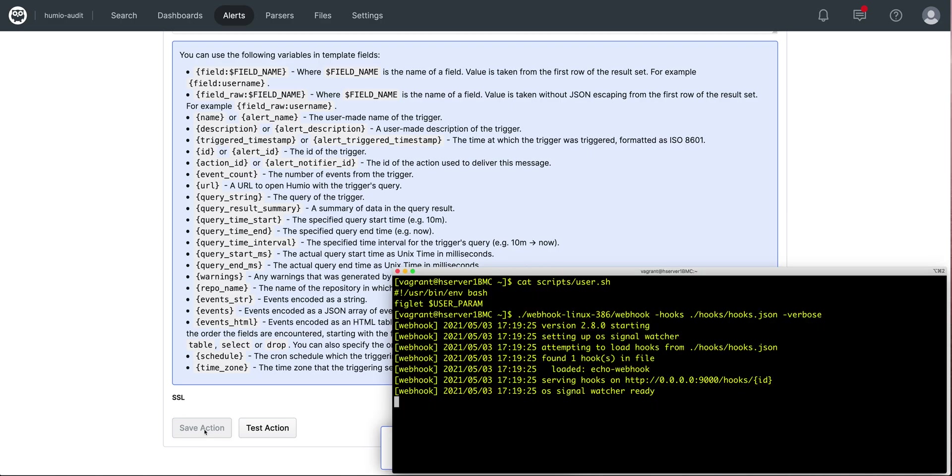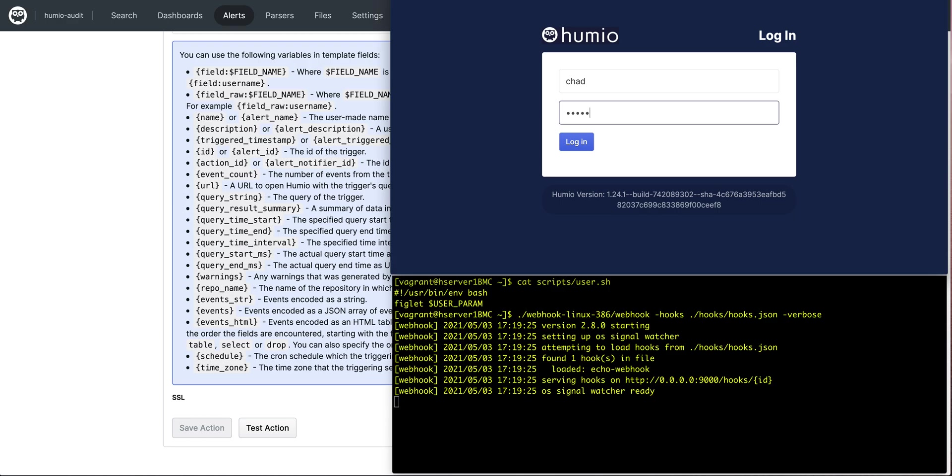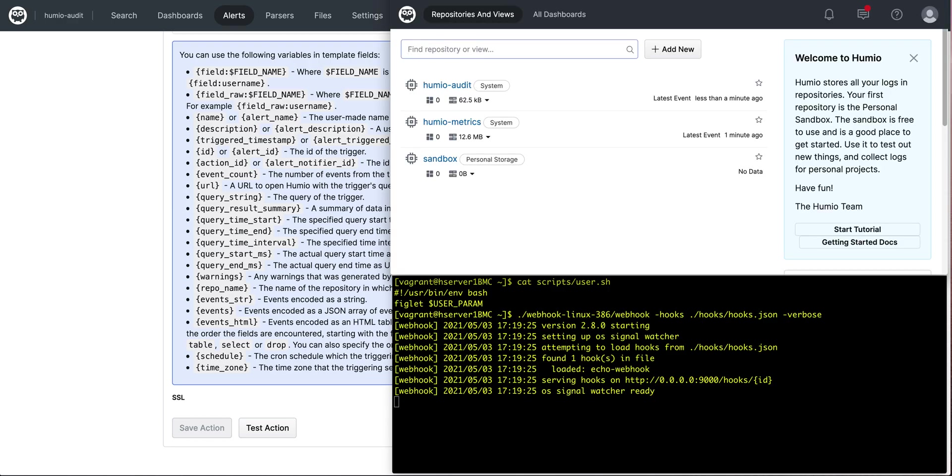So I've got my server running and I can log in as Chad. And now we should see Chad show up as a banner in figlet.